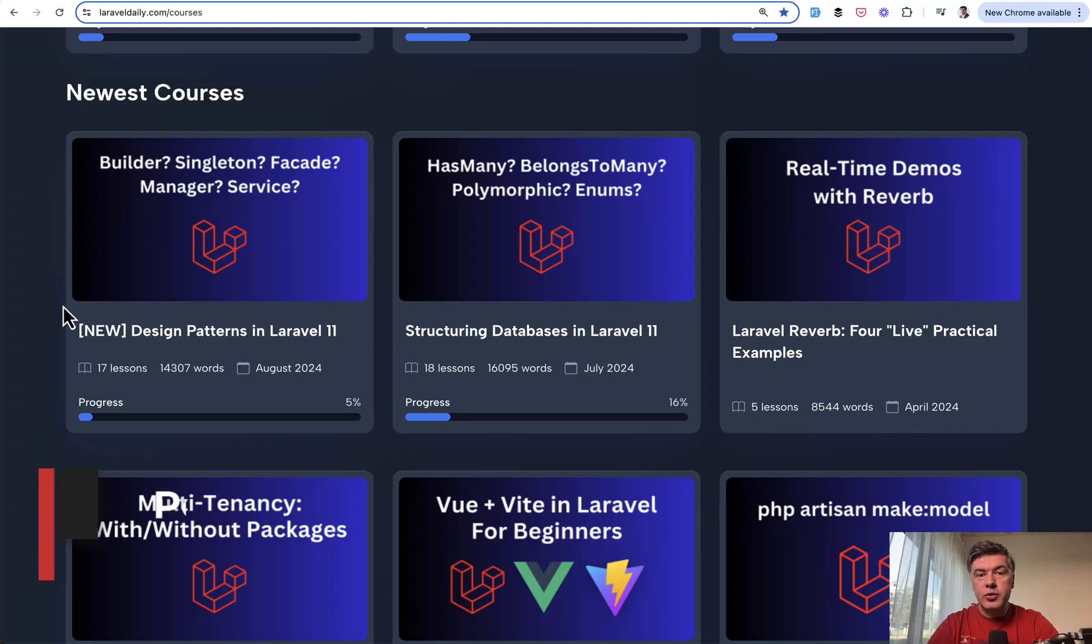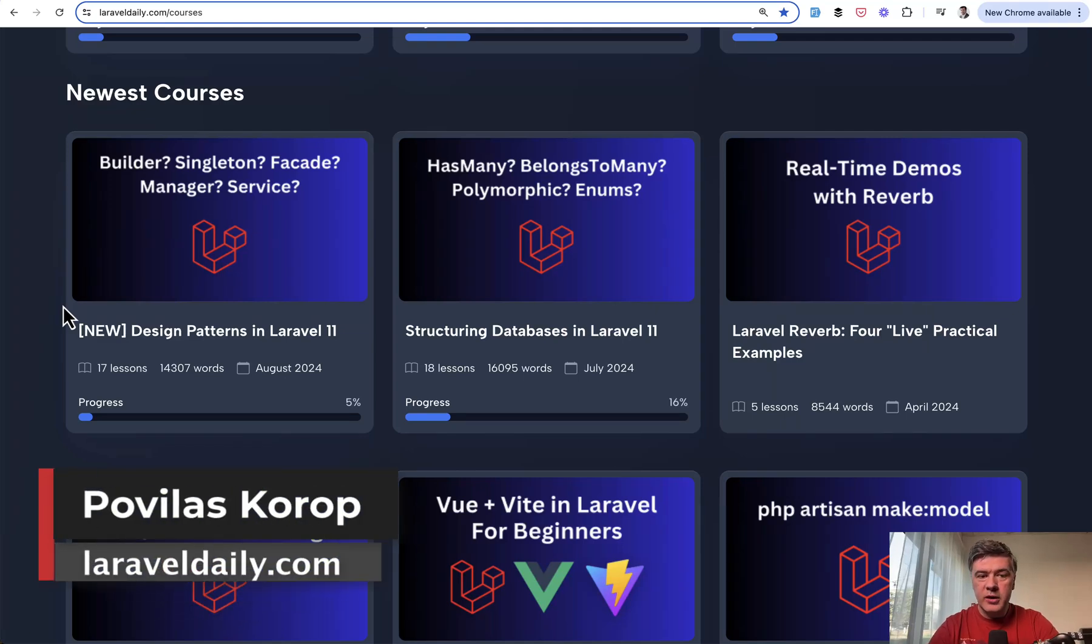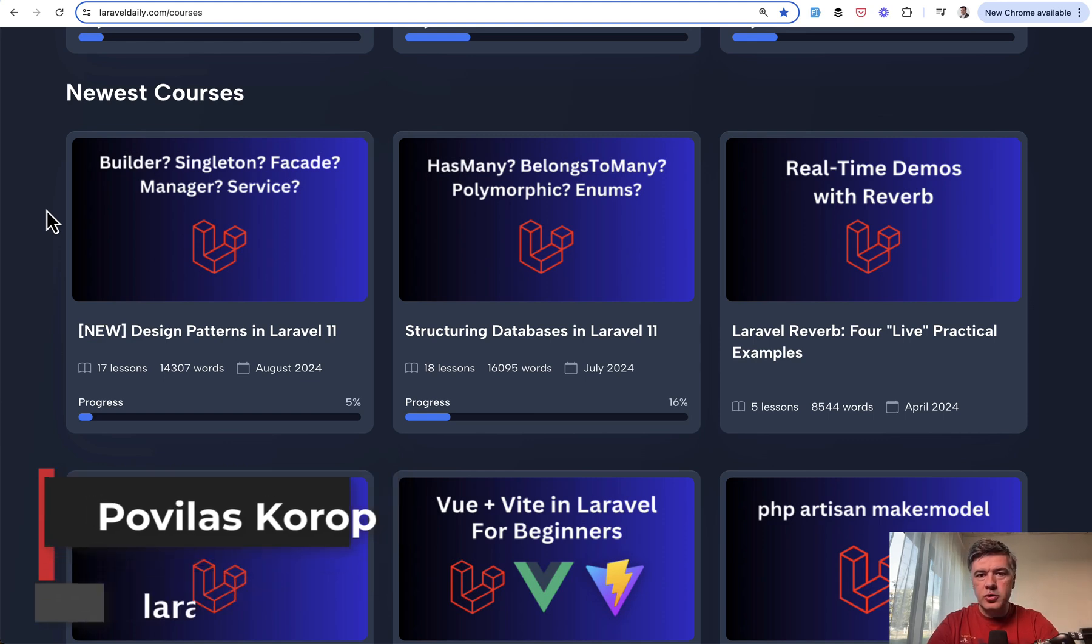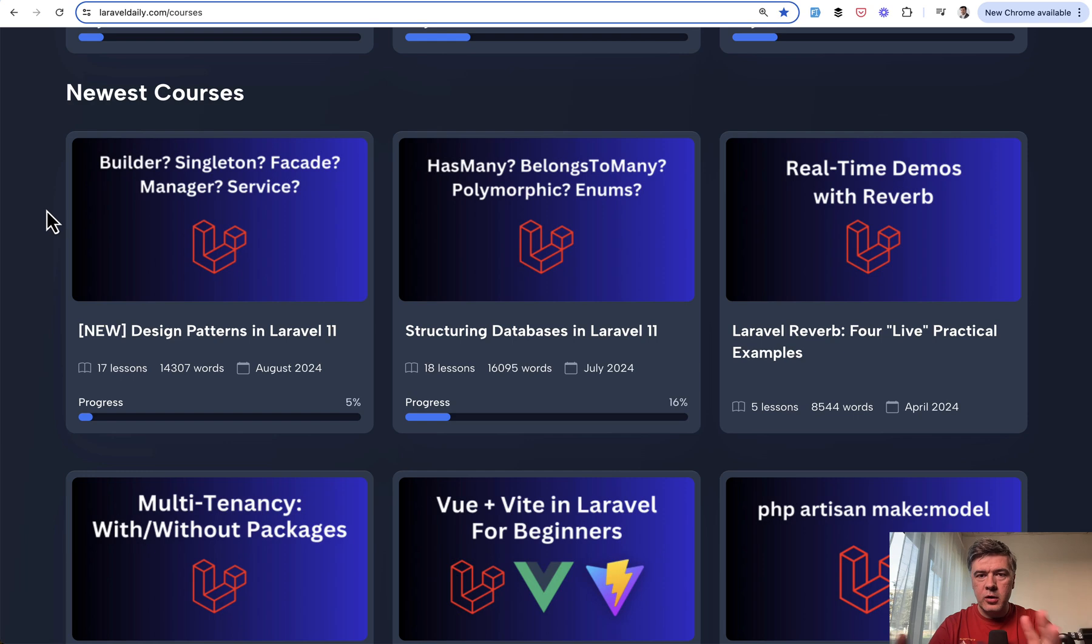Hello guys! I continue presenting to you my newest course Design Patterns in Laravel, and as usual, a few free videos on YouTube are published from the newest course.